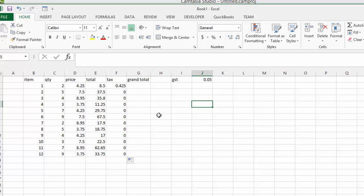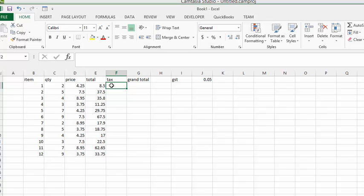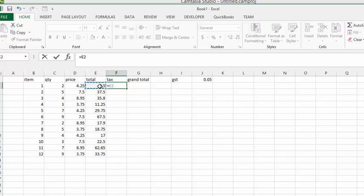So what we're going to do is start over with this formula. We're going to delete this column. And with the same start of the formula, we're going to click on an equal sign, select this value, put a star for times, and click on the .05 for the tax total.